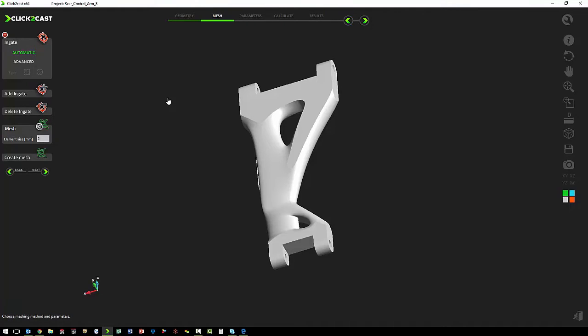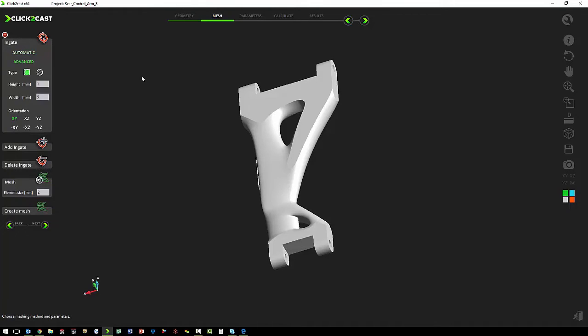Now we want to define our ingate, which is where the metal will be poured into the mold. And we want to use the advanced option. That way we can choose between a rectangular ingate and a circular ingate.